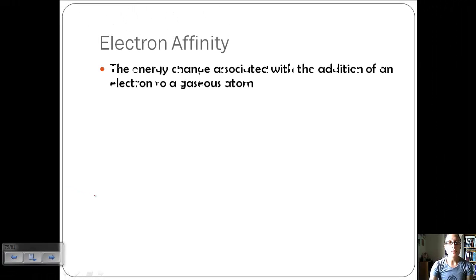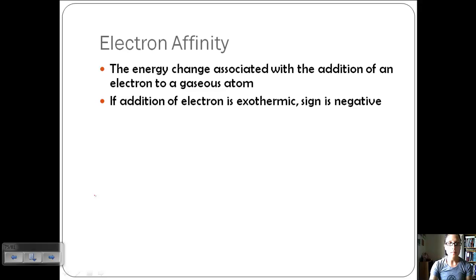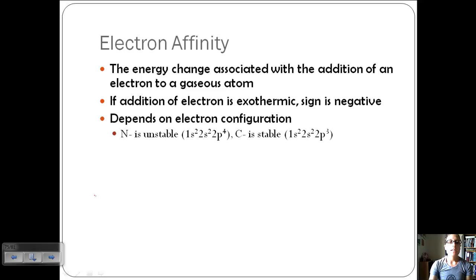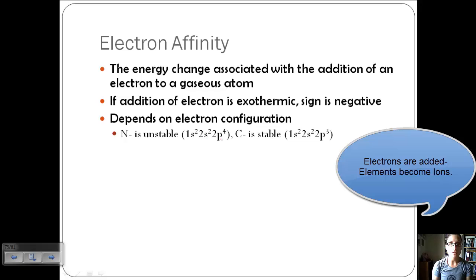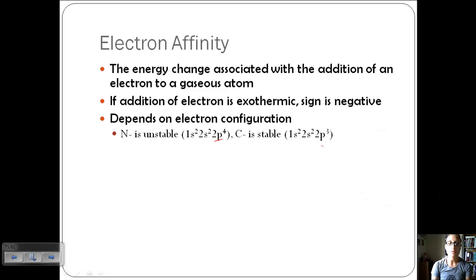Let's talk about our second trend: electron affinity. This is the energy change associated with the addition of an electron to a gaseous atom. If the addition of the electron is exothermic — heat is being given off — then the sign is negative. This will depend on electron configuration. For example, nitrogen (1s², 2s², 2p⁴) is unstable in this regard, whereas carbon (1s², 2s², 2p³) is more stable.